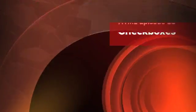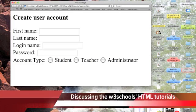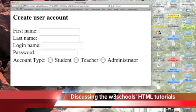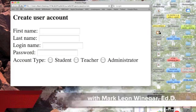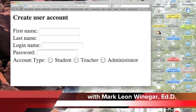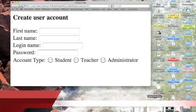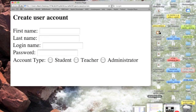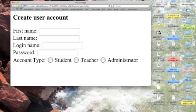Are you ready for checkboxes? Last time we created a radio button to allow our users to make a discrete choice between being a student, a teacher, or an administrator. It's a discrete choice. They can only be one of the three.